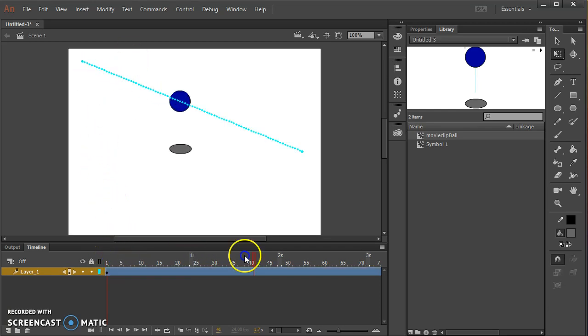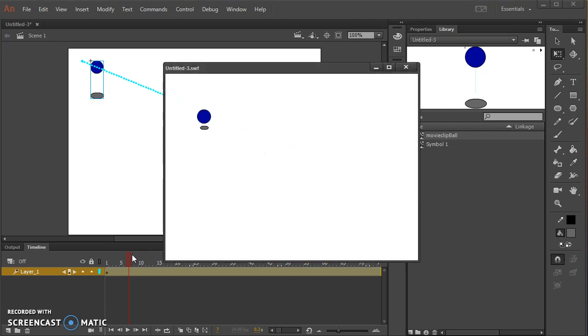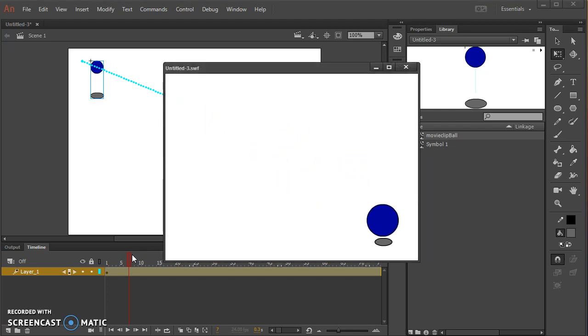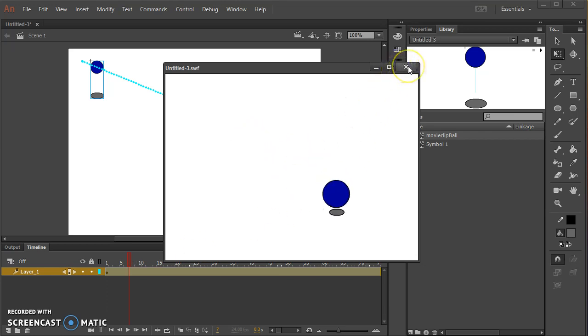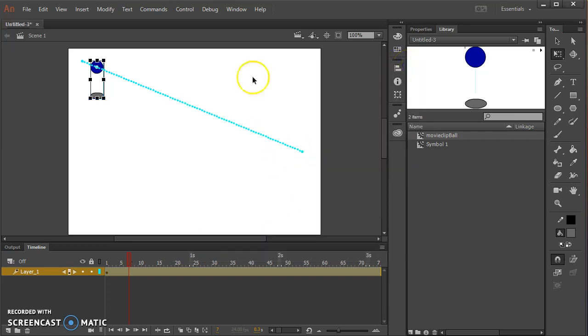So now this is just a motion tween on the main timeline but it's going to animate the insides as well. Okay, thanks for watching and good luck!